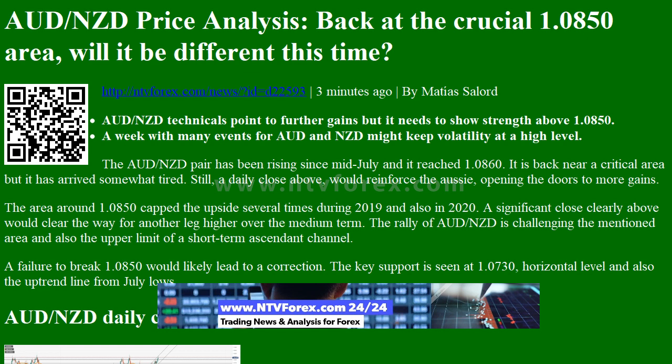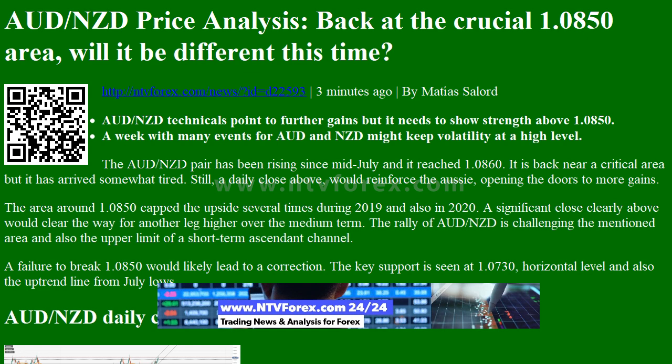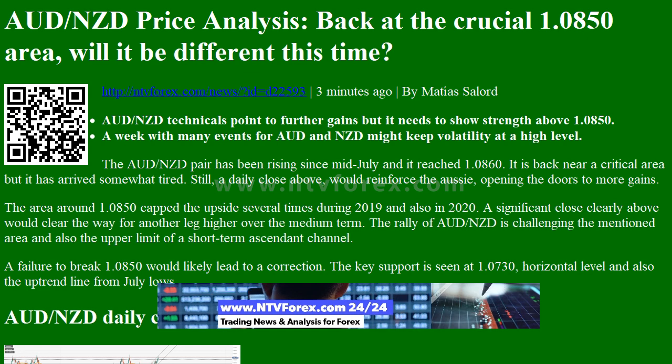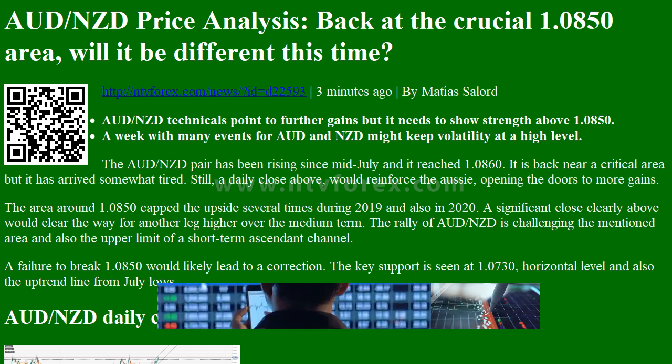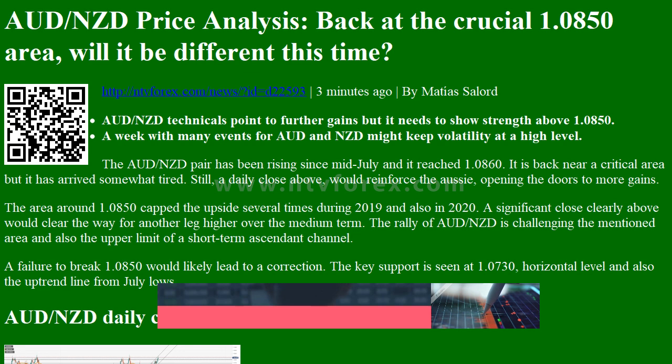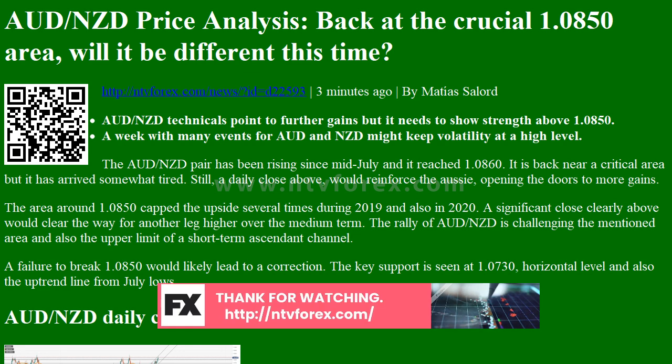The AUD/NZD pair has been rising since mid-July and reached 1.0860. It is back near a critical area, but it has arrived somewhat tired.